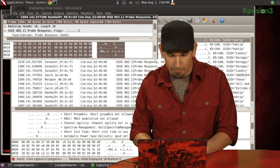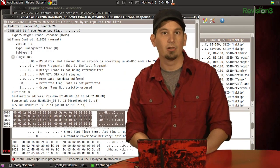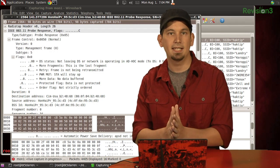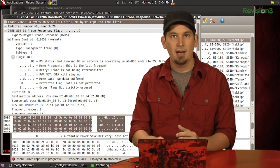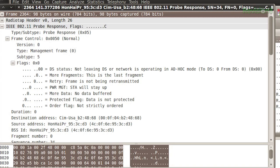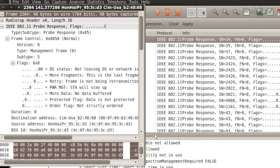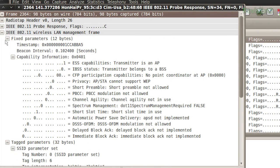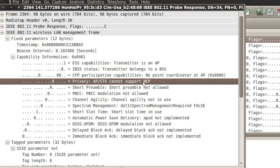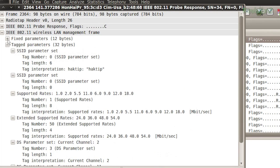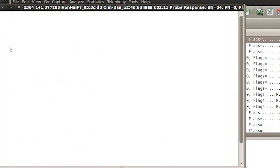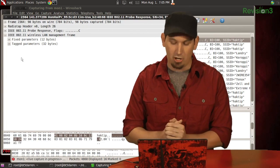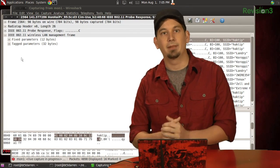Now, much like before when we've looked at beacons, these frames indicate the same kind of capability information necessary for our stations to begin communicating. So we can see all sorts of data in here as far as what is available, the fixed parameters, including that WEP is not enabled. We've got, under the tag parameters, the SSID, hacktip, as well as the supported data rates and the channels and all of that other information that begin the first steps in our access point and our client communicating.